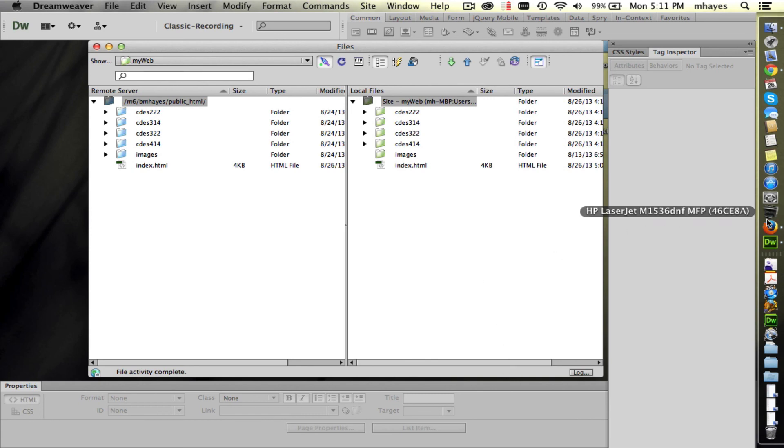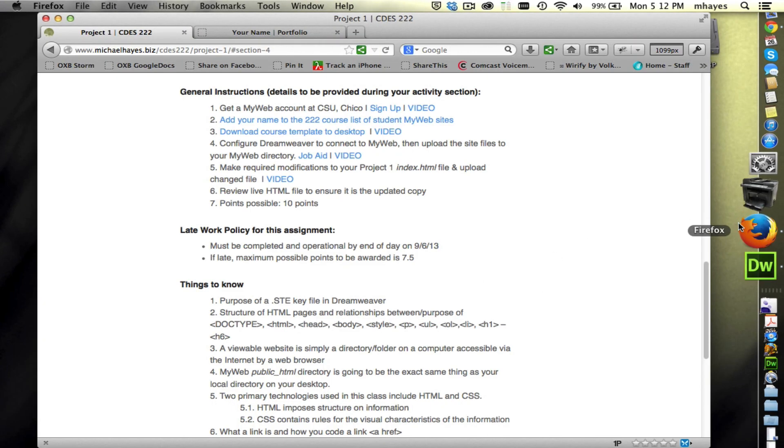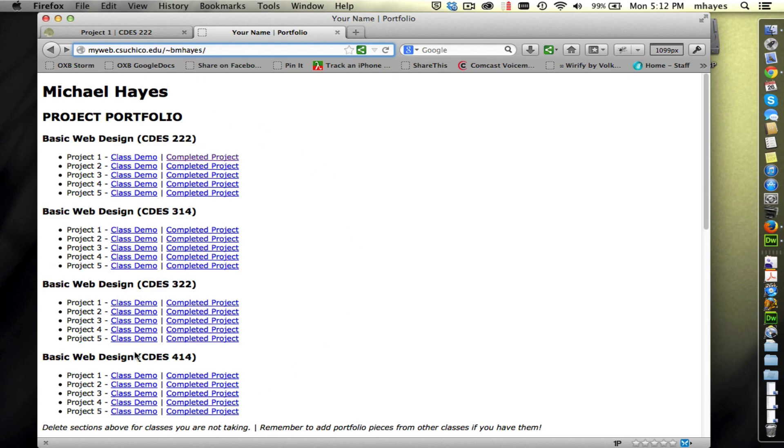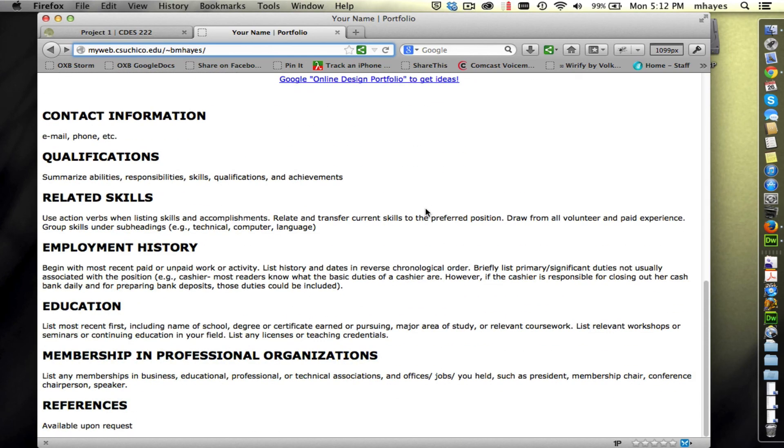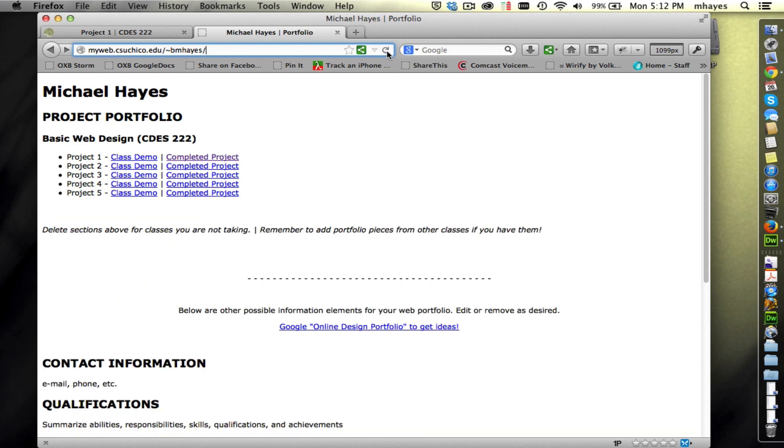In fact, let's run over here to Firefox real quick. And I happen to have my page already loaded here. So again, myweb.csuchico.edu slash tilde your username. So this was already loaded. This was what my page looked like before. The only thing changed was my name. In fact, you notice that right here, here's the title where it says Your Name Portfolio. And I'm going to refresh this page. You could either click on the refresh or I could click after the URL and push enter. That'll refresh it.